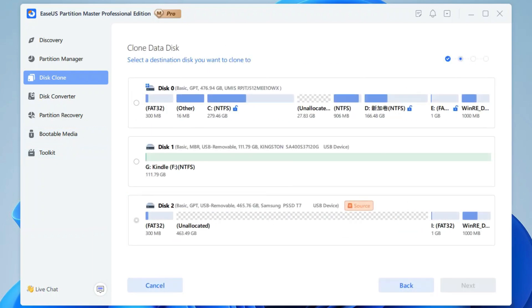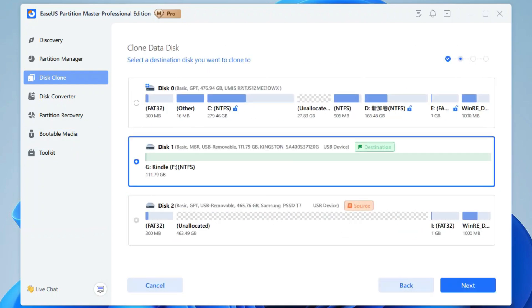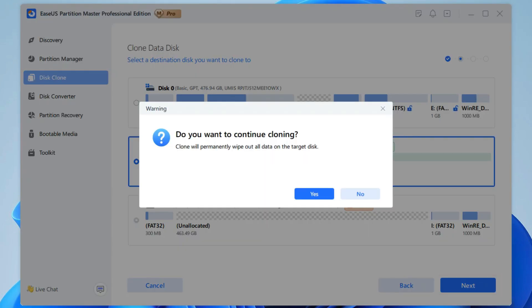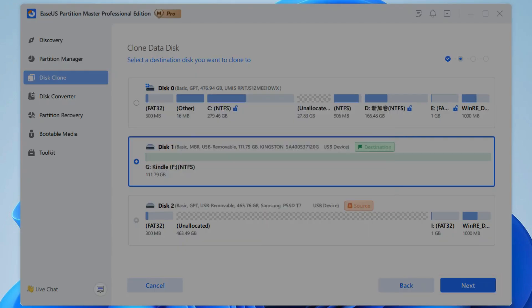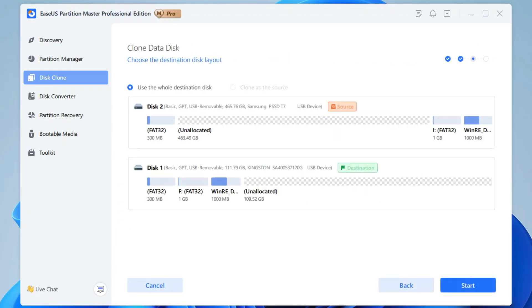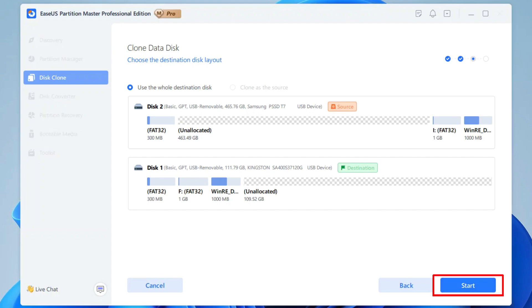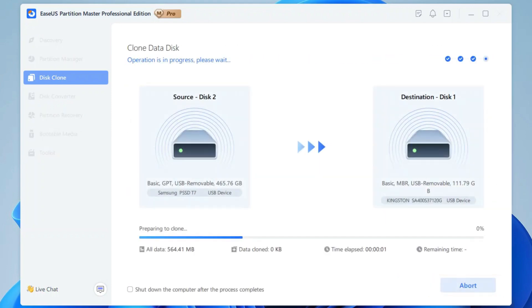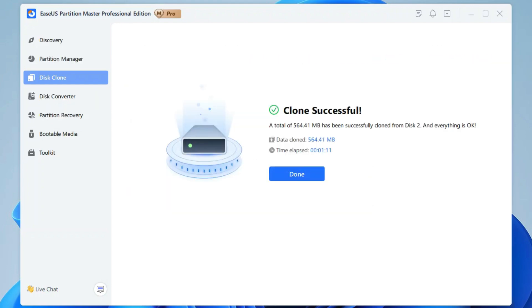Here, you need to select the new SSD as the destination disk and click Next. You'll see a warning after that. Click Yes to confirm your action. Then, you can view the destination drive layout in this window. Finally, click Start and wait it to complete.